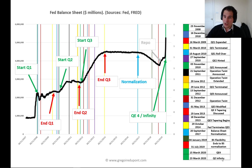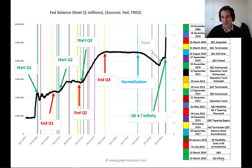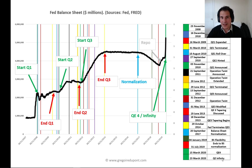The Fed, shown in blue with normalization, tried from September 2017 to July 2019 to reduce its balance sheet. Then from September 2019 onward, the Fed increased its balance sheet through repo operations. While repo is not considered QE, it still had an impact on the size of the Fed's balance sheet. Then on the 15th of March, the Fed announced QE4, and a week later, because credit markets were very weak, they had to go for QE infinity.